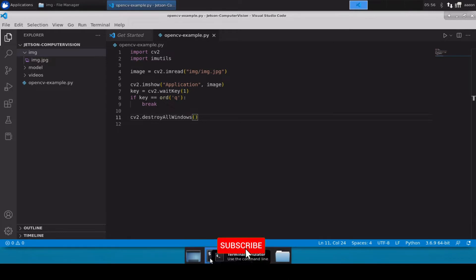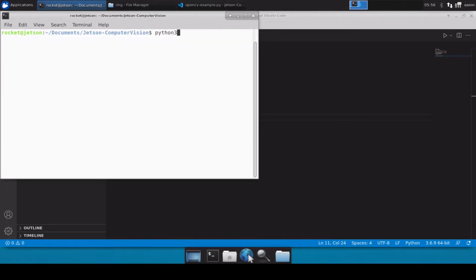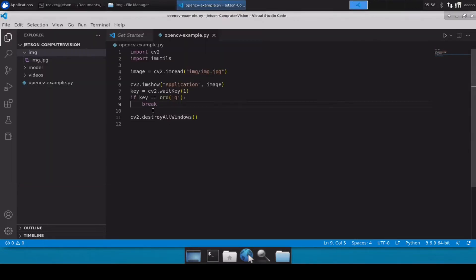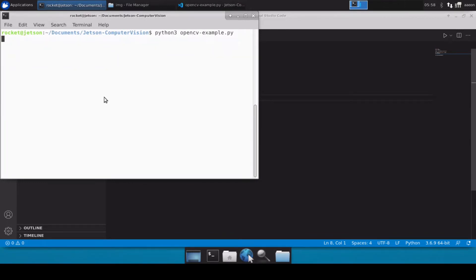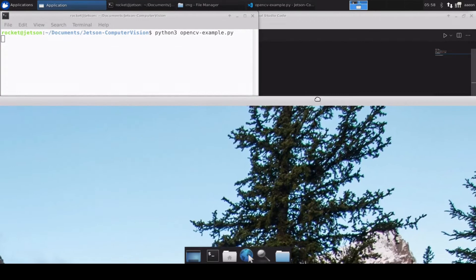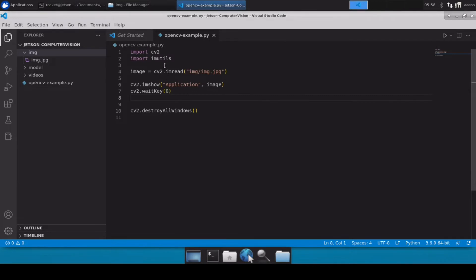Let's open a terminal, navigate with 'cd Documents/Jetson Vision', and run 'python3 OpenCVExample.py'. We got a syntax error — I accidentally left in some video import code, so let's remove that. After fixing it and rerunning, the image loads but it's quite large and not fitting the window properly. We'll press any key to close it and then resize the image.